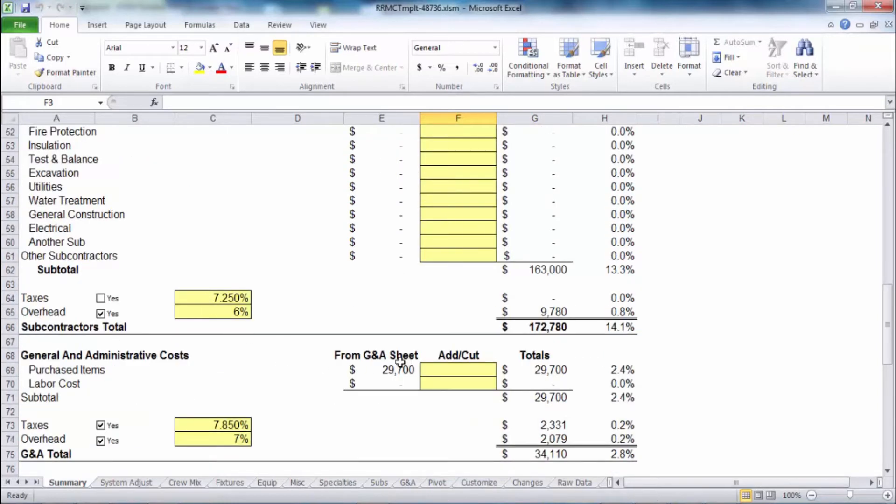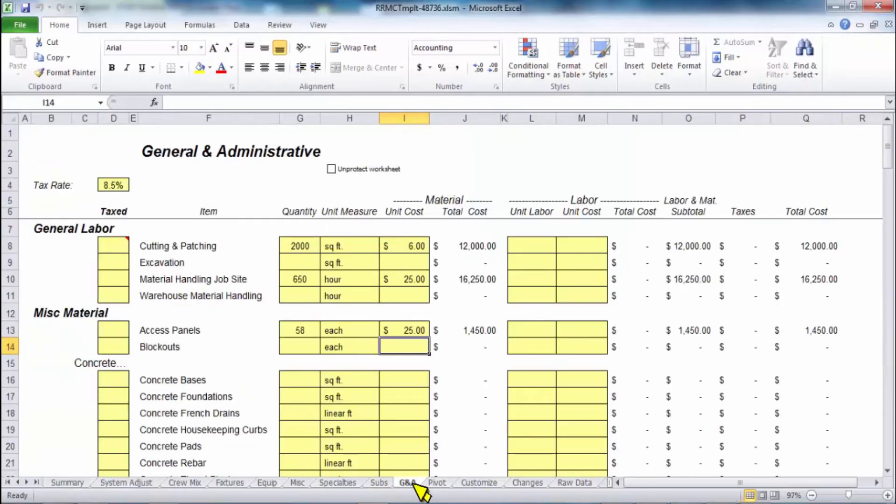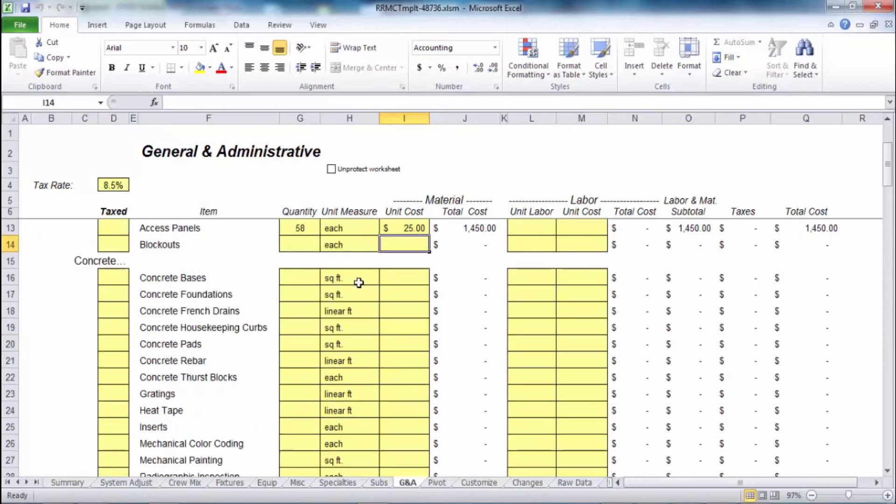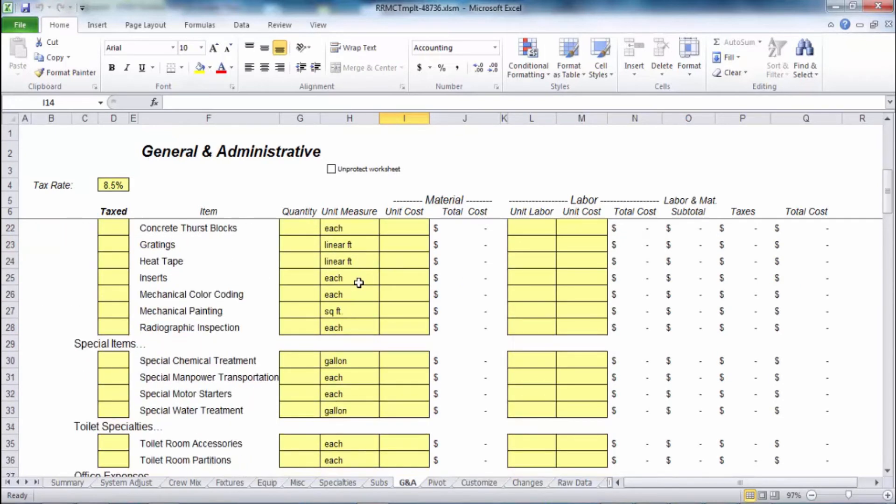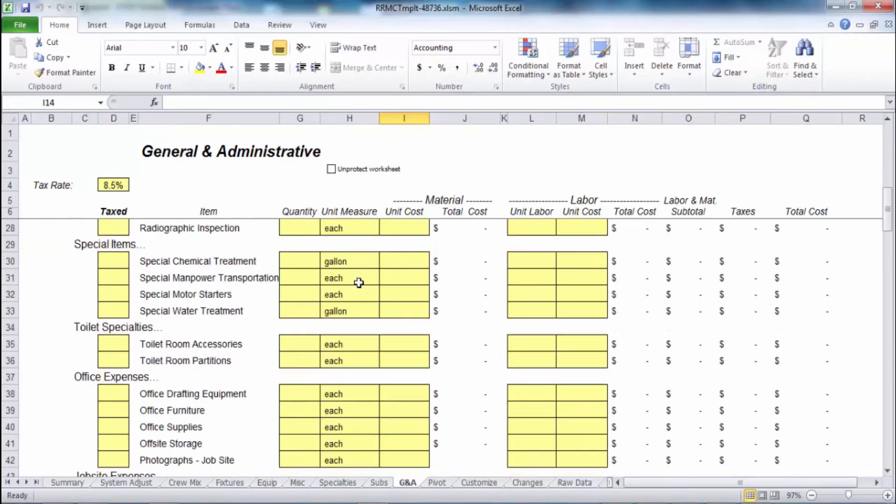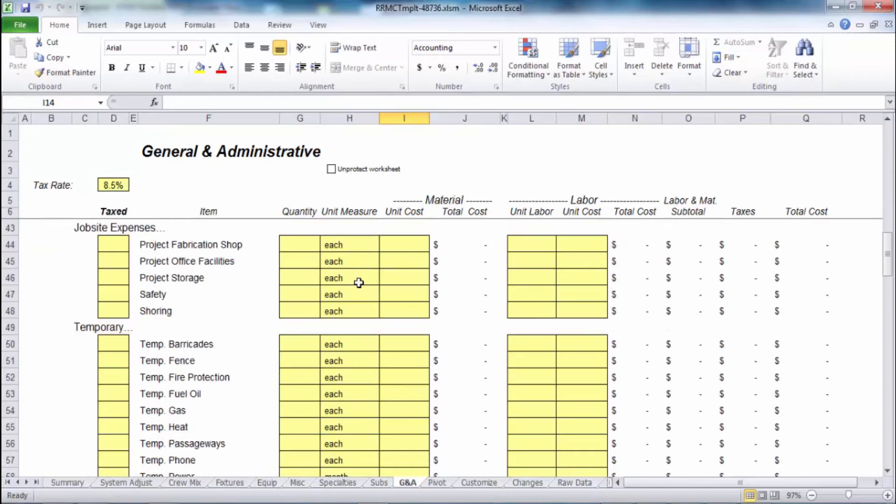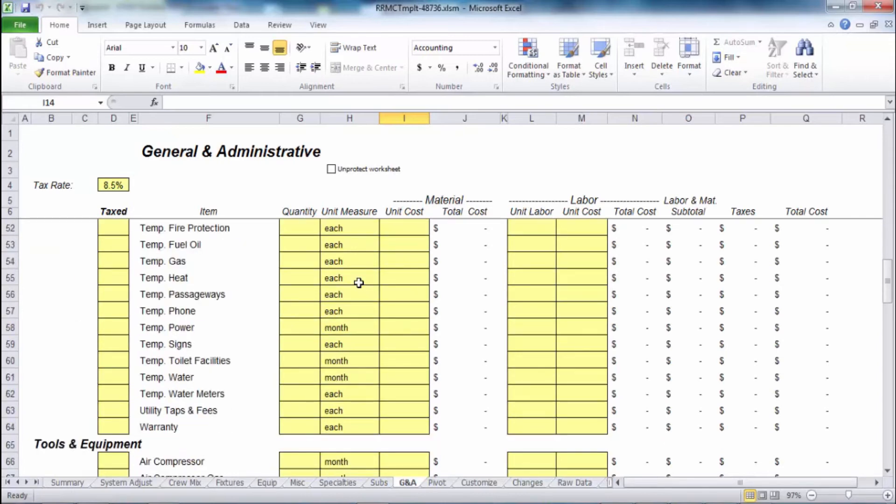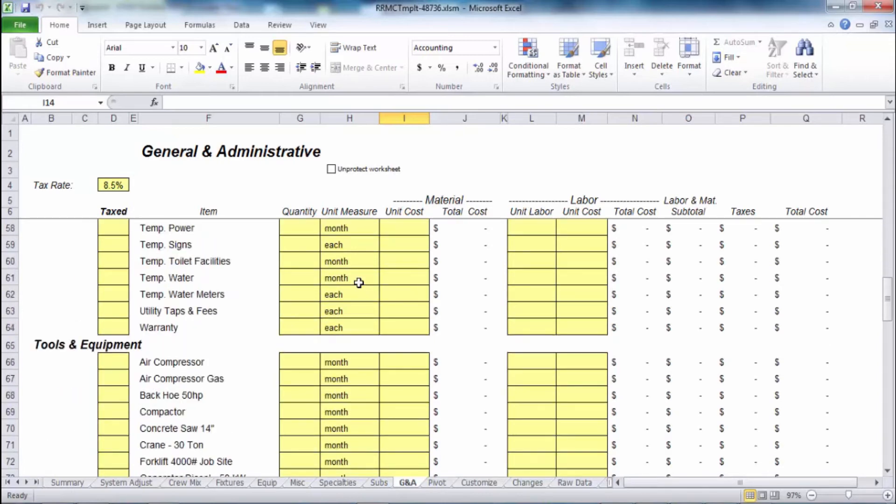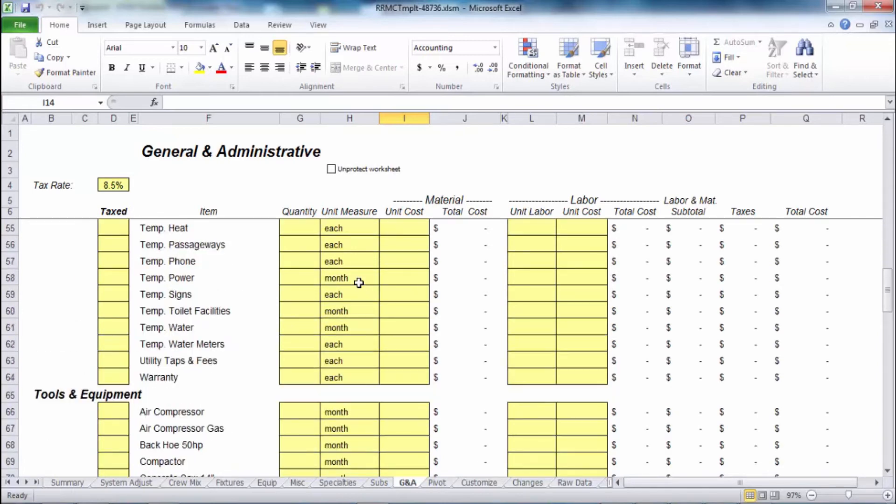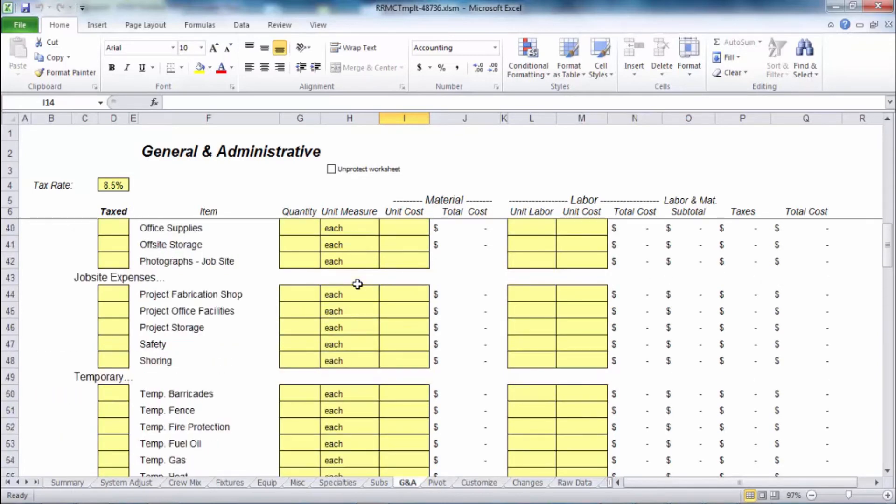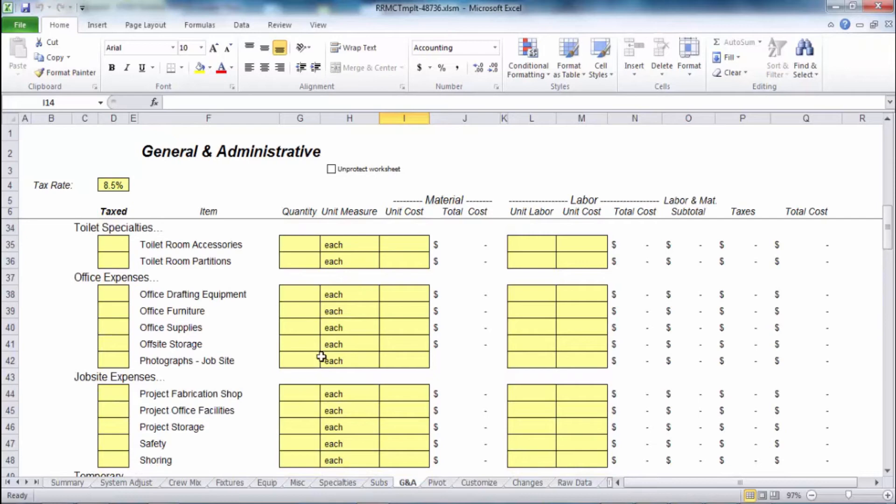General and administrative is controlled by the G&A tab down below, and this is where you can input a lot of the different general administrative items, miscellaneous, temp facilities, et cetera, et cetera. And again, you can unlock this since we're in Excel and you can modify and change the formulas.